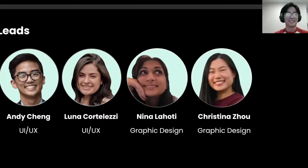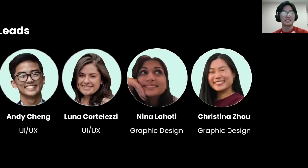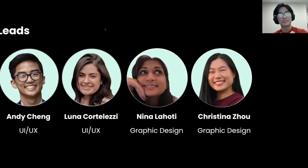Hi, I'm Andy, one of the UI/UX leads. I'm a senior majoring in cognitive sciences. I have mostly worked in the startup space, so I have substantial experience coming up with new design systems and working in a fast-paced environment. If you have any questions about getting started in design or startups, hit me up.